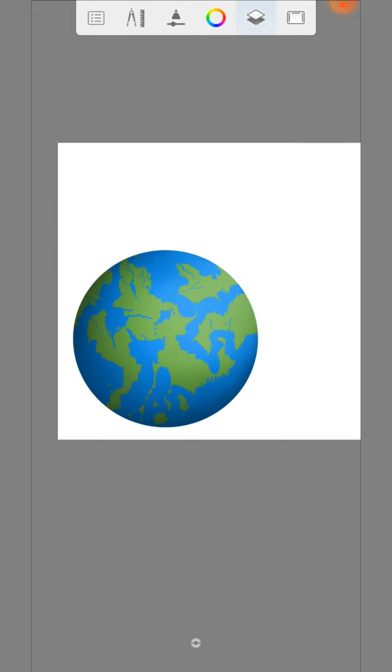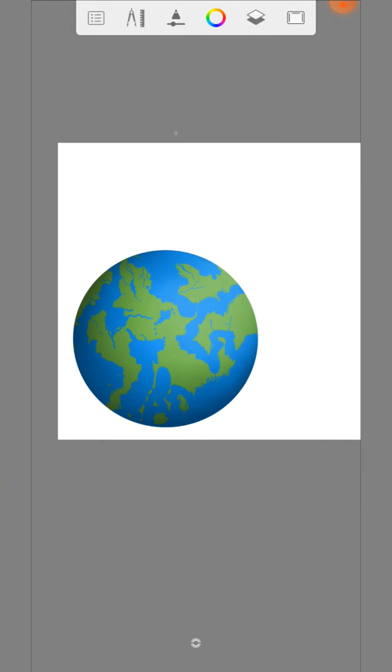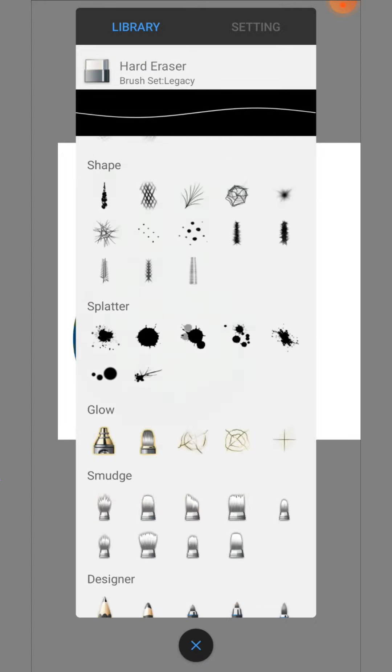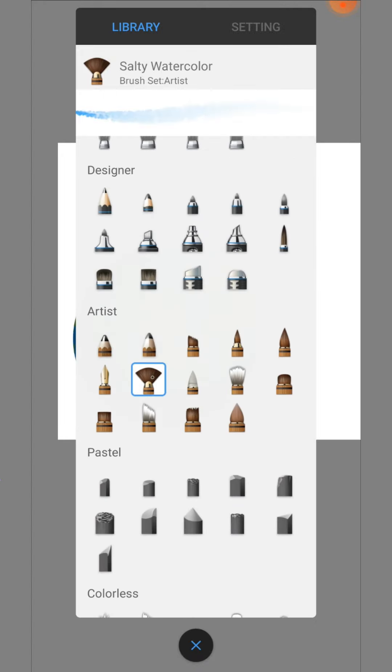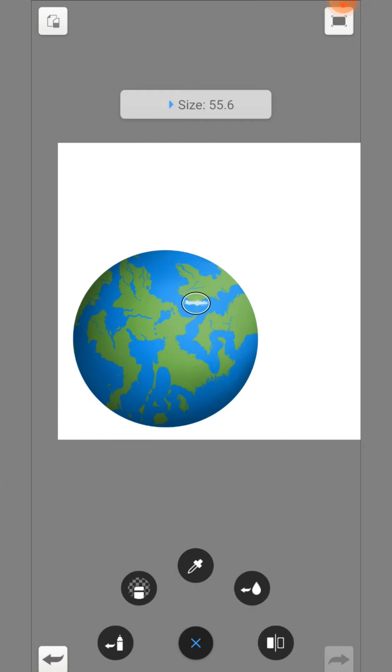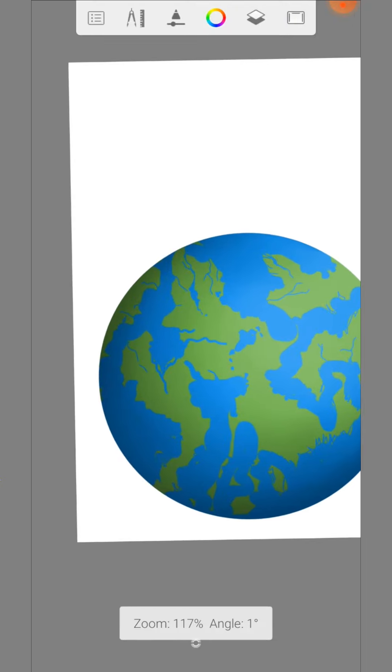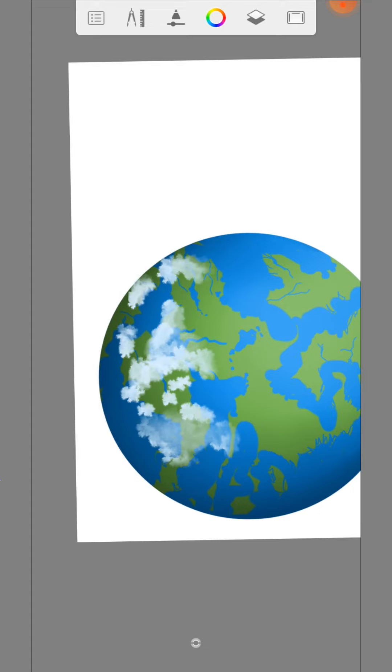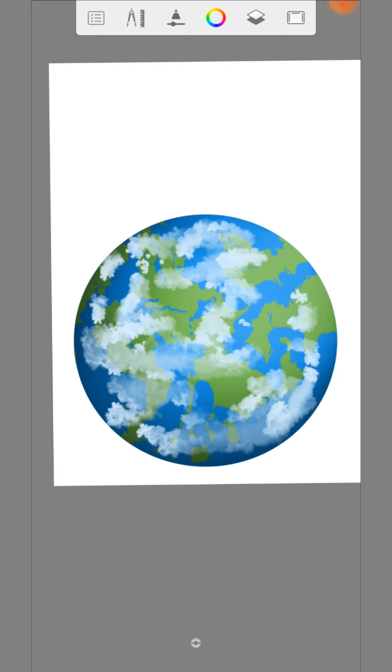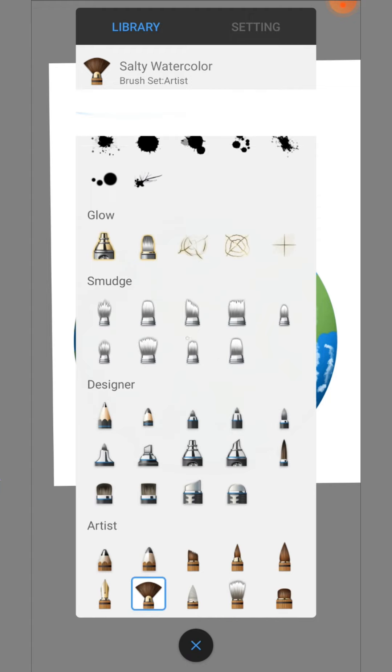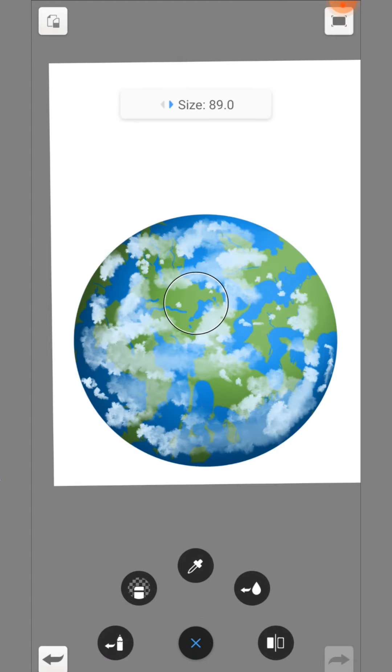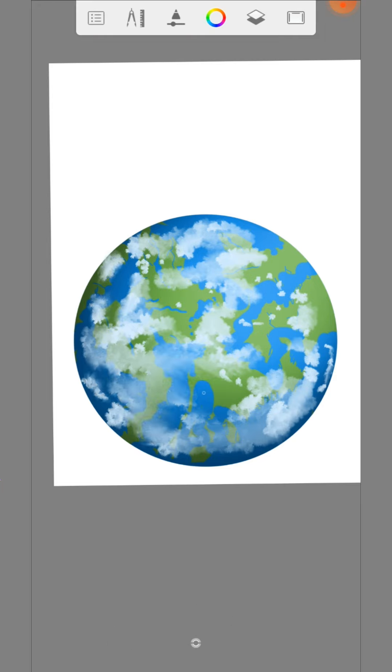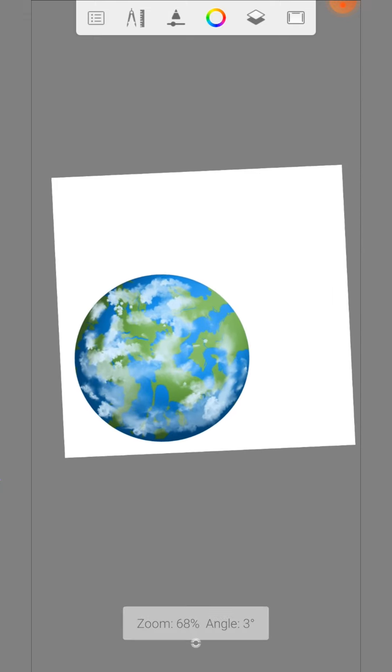Now we create a new layer and paint on some clouds with the salty watercolor brush. Of course you can improve this with the smudge web brush. Ok, the planet is finished.